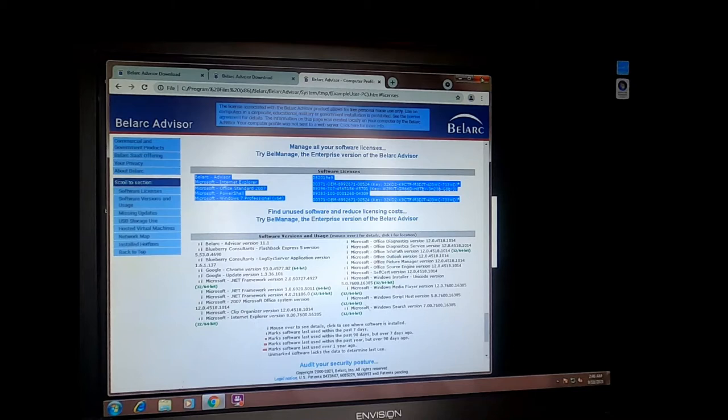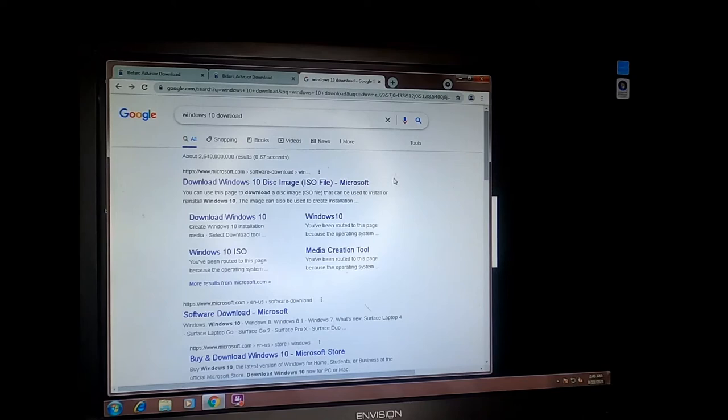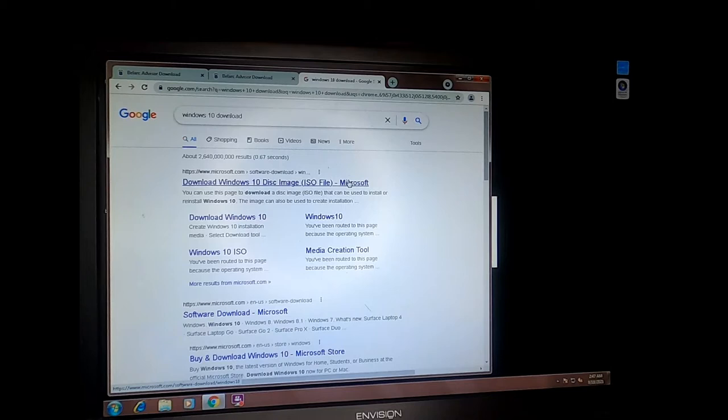Now we have the user data backed up and the licensing information backed up. The next step is to create a bootable USB drive with Windows 10 on it. We can do that by just Google searching Windows 10 download. And we want to get this from Microsoft. Whenever you're downloading software, you don't want to get it from third party locations if possible. If you can get it directly from the manufacturer, that's where you should always go.